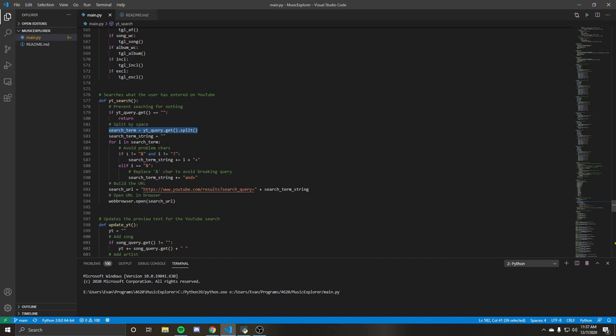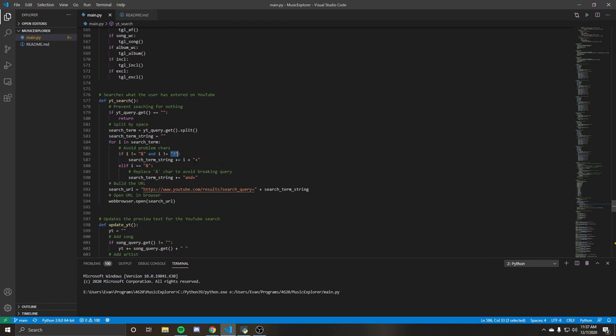And we avoid the ampersand and the question mark because those can lead to worse queries. And then when we build the URL, it's basically just going to be those words with the pluses on top of this.